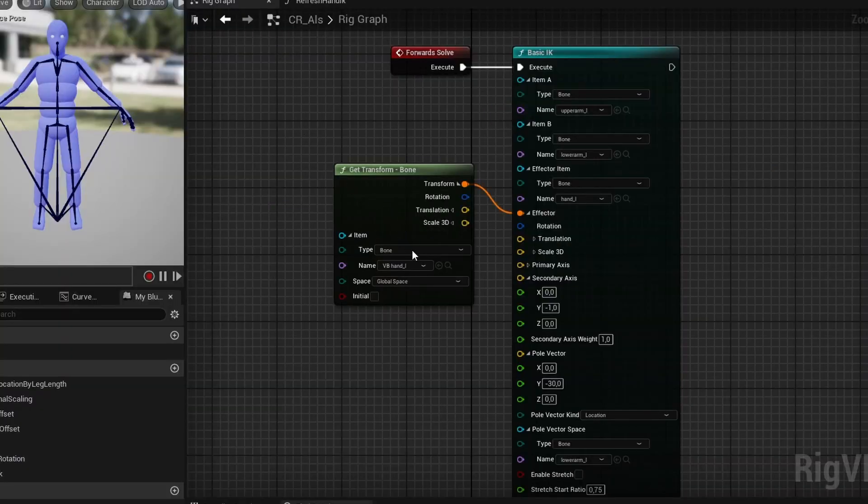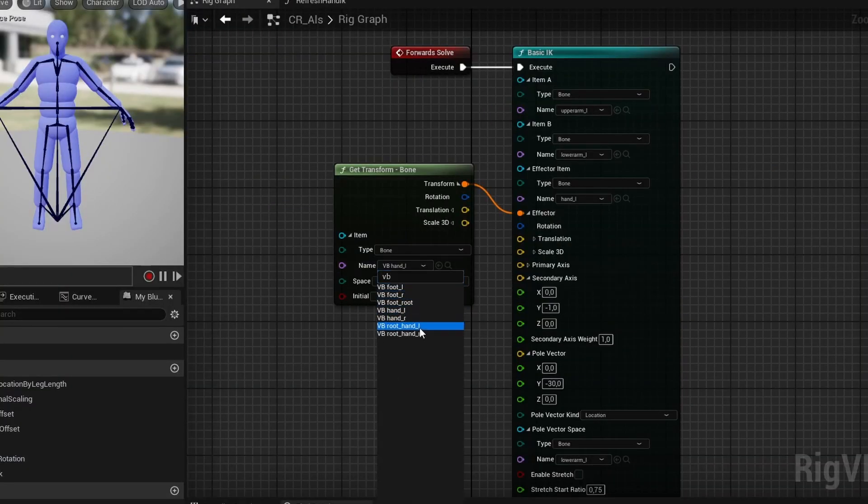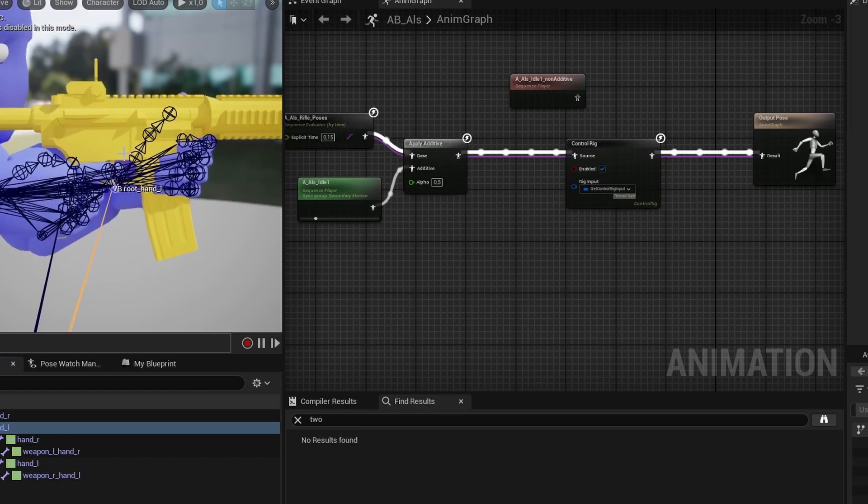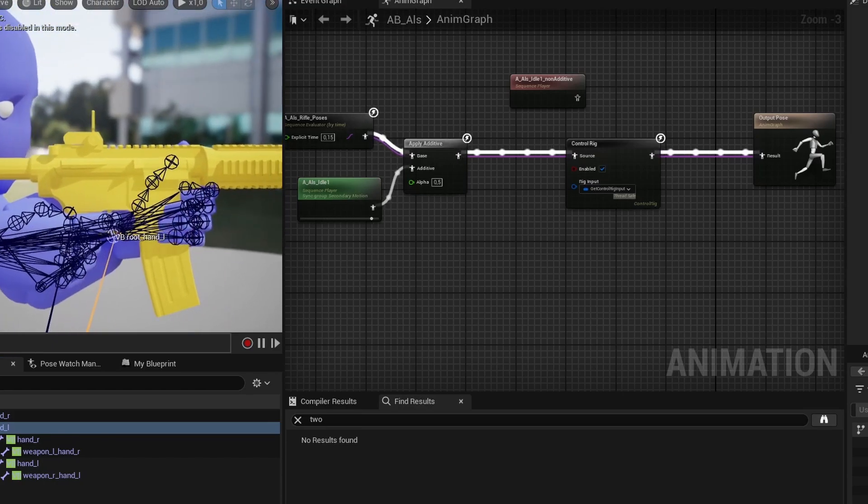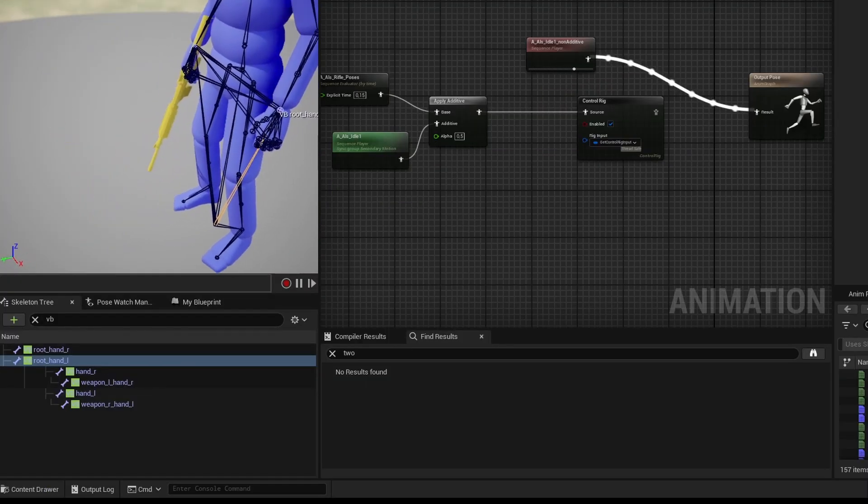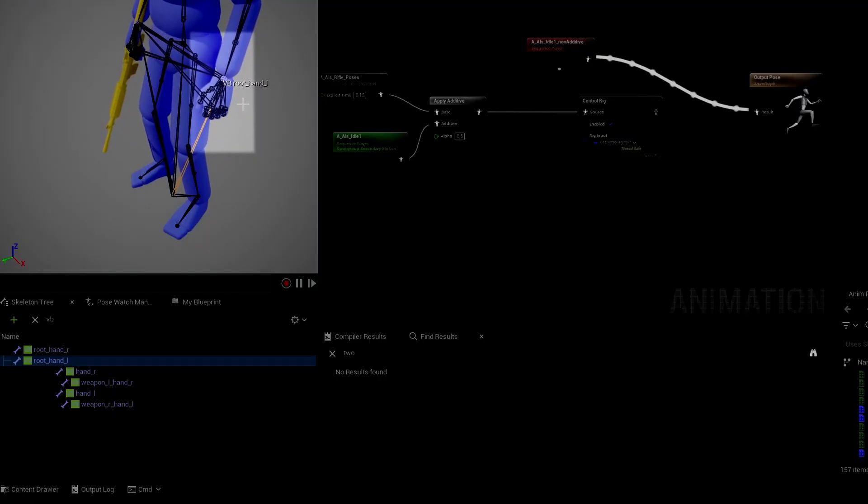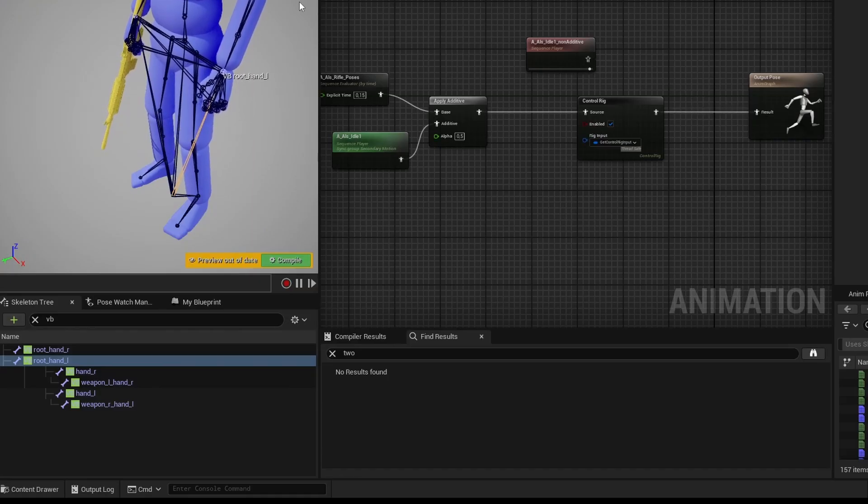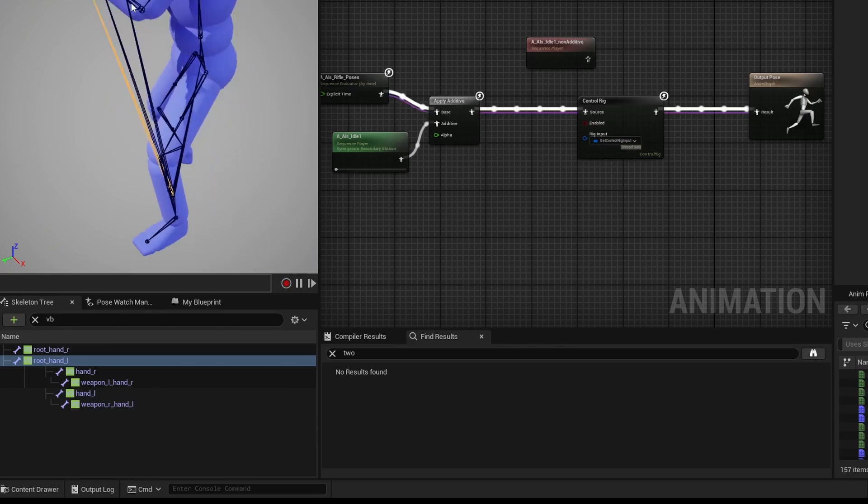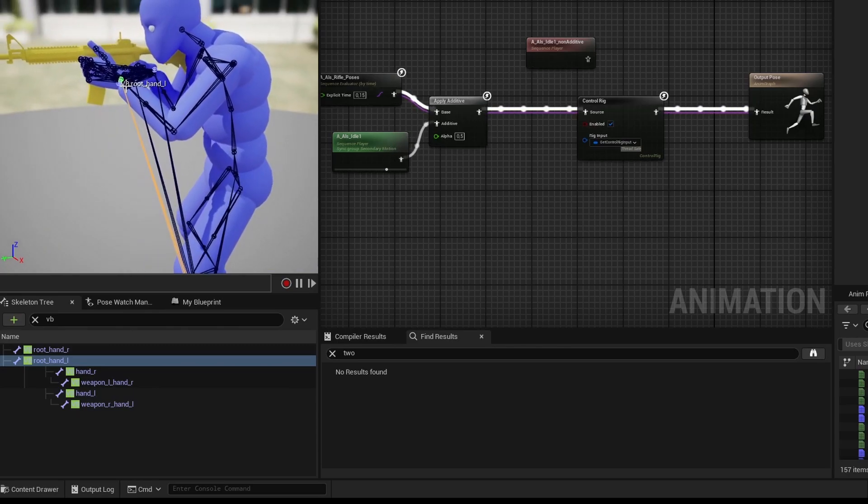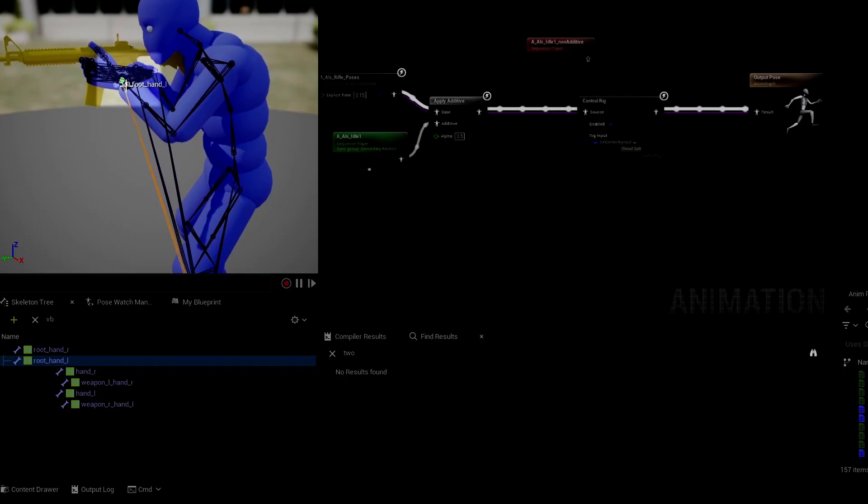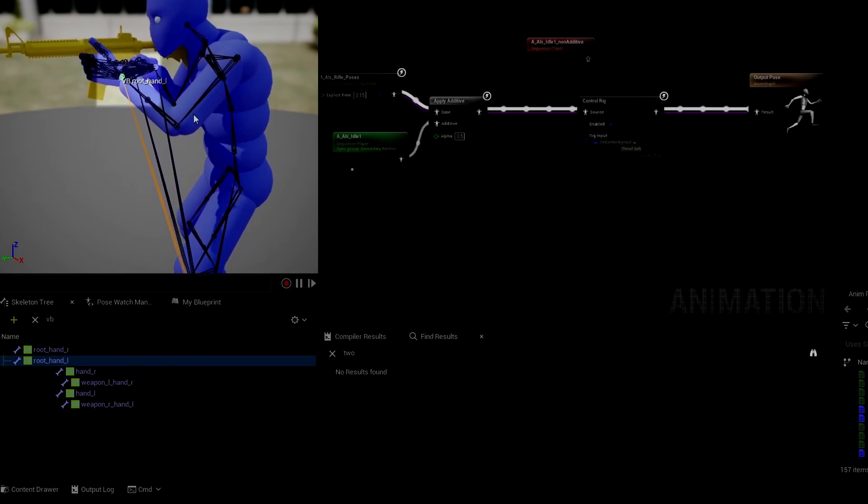There are some extra settings further down that help choose the elbow position. But let's go back to the animation blueprint with the control rig we just saw, and we'll get much better results. Now, let's try to have it follow the root to left hand virtual bone instead. And now we see we have some swimming again. So why is that?